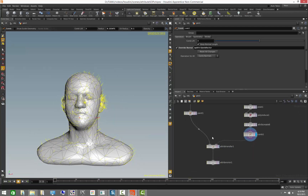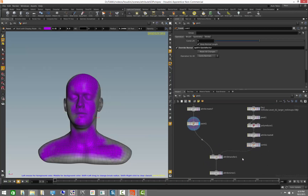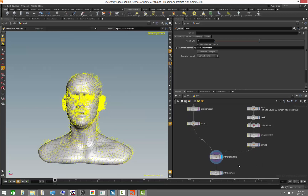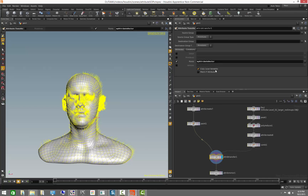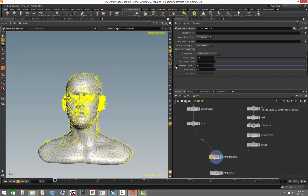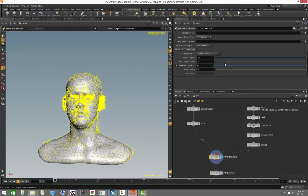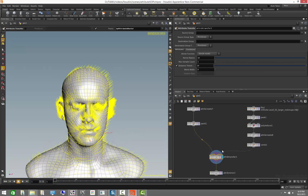We can now do an attribute transfer. An attribute transfer takes whatever mesh is coming in and transfers attributes from whatever mesh comes in the second input. It's a lot like Maya's attribute transfer except it works with any attribute you can possibly imagine — it's not limited to colors, UVs, or anything. You can create completely arbitrary attributes and transfer them in whichever way you want. There are controls for transfer distance, sample count for a smoother result, and blend bias. You can use attribute transfer to transfer attributes between meshes that have different topologies altogether.